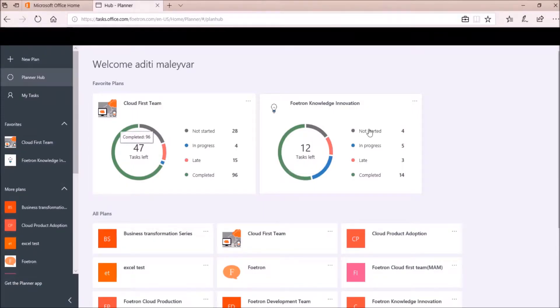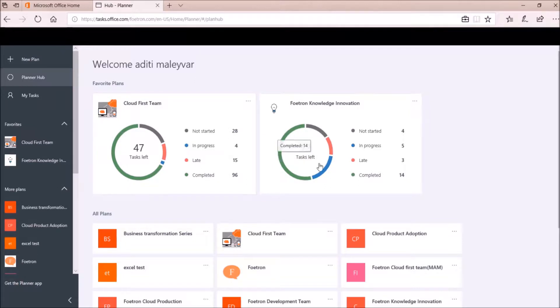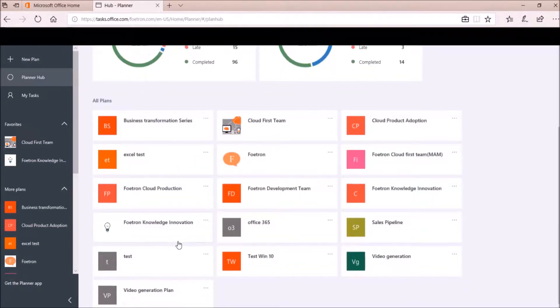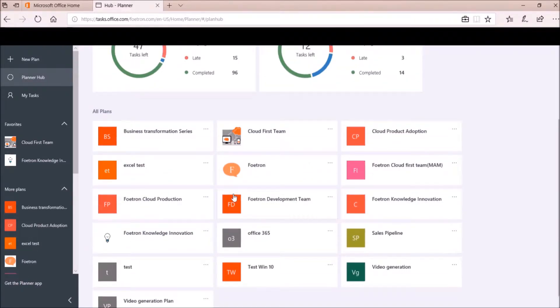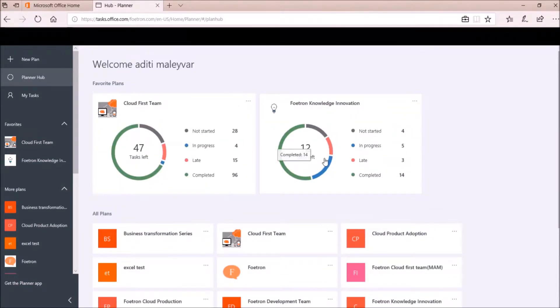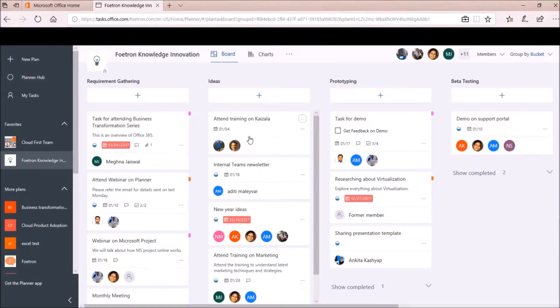Once my planner opens, I will be able to see this home page that is Planner Hub. These are my favorite plans and all my other plans are over here. Right now, I will open this plan Fortran Knowledge Innovation. So I will click on this plan name.